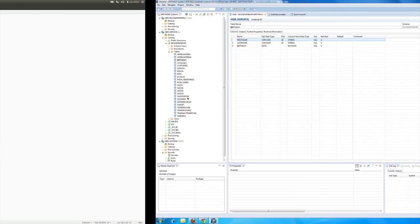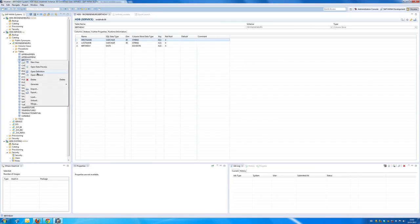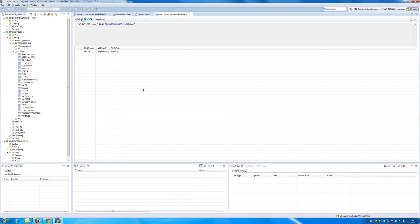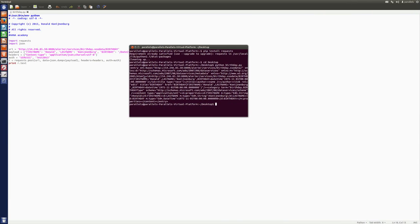So, if I now go back into my HANA studio and I display the contents, you will see that I have one record. And that is indeed my birthday, the 5th of November 1975.